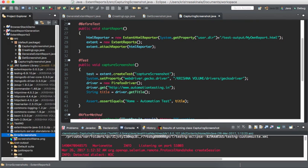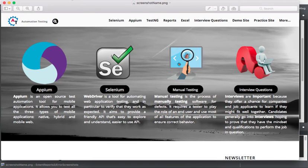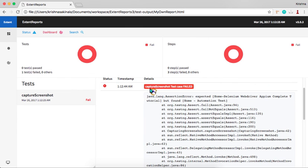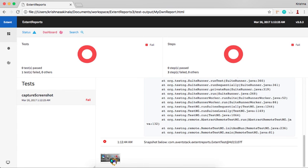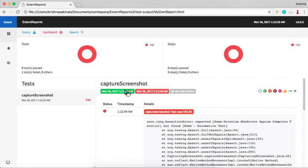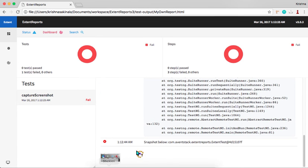The screenshot got captured in the error screenshots folder. If you double-click the file, you can see the screenshot. This screenshot should now be placed in the extent report. Looking at the report, we see 'Capture Screenshot test case failed' — the expected title was 'Home Selenium WebDriver Appium Computer Tutorial' but the actual was 'Home Automation Test', so the title didn't match and the test failed. You can see the screenshot is captured in this location inside the report.